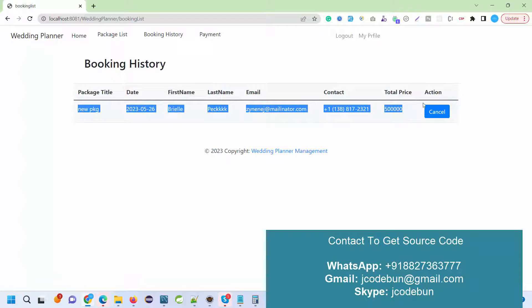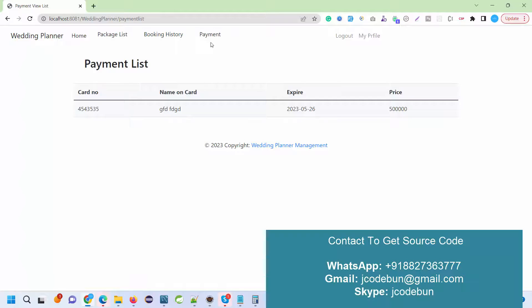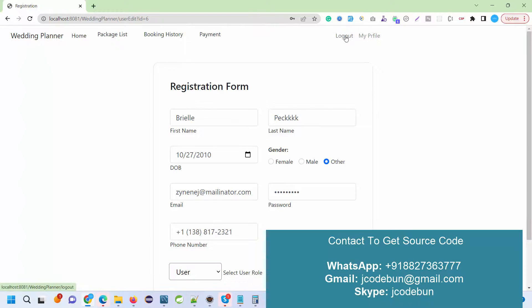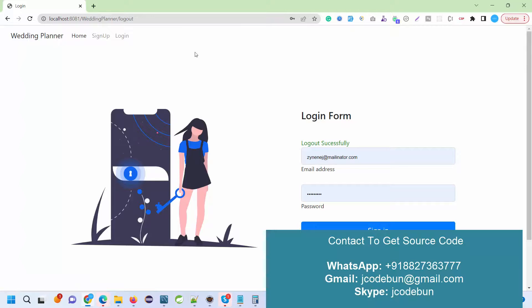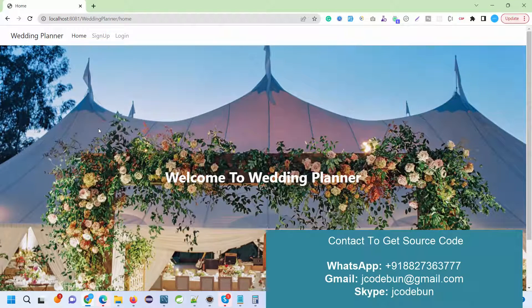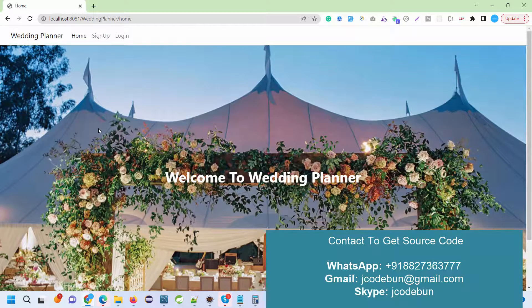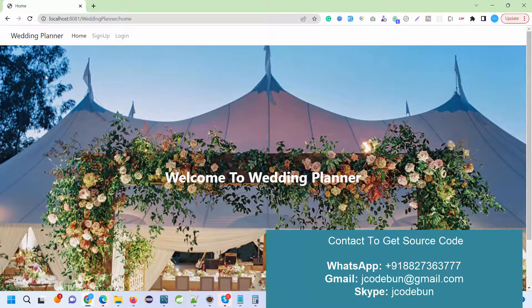Now I can check my booking history. As a user, I can see the details, I can also cancel it, I can check the payment history. My profile section is there as well.